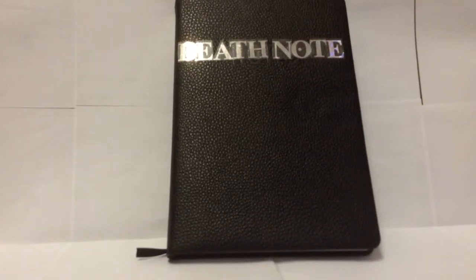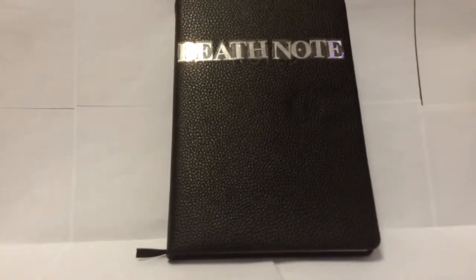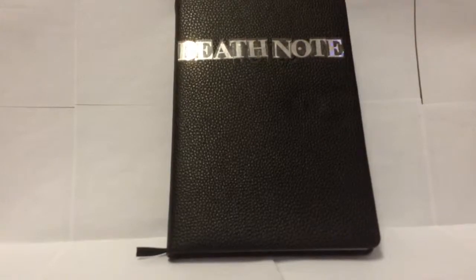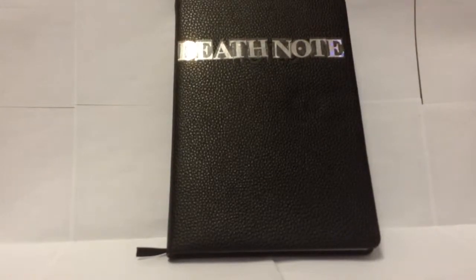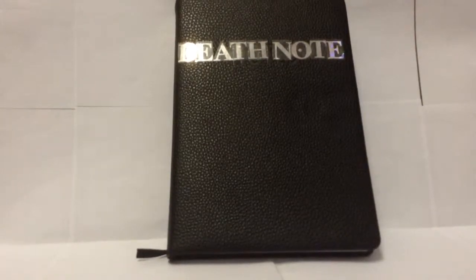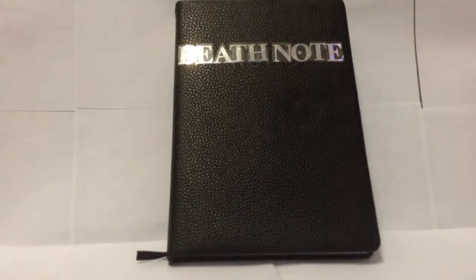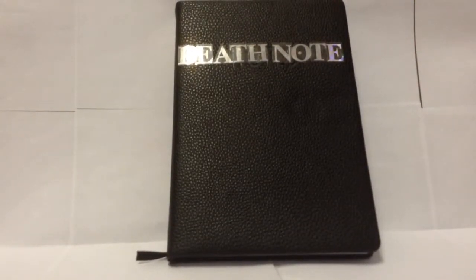Hello Youtubers, today I'll be reviewing my homemade Death Note notebook replica.